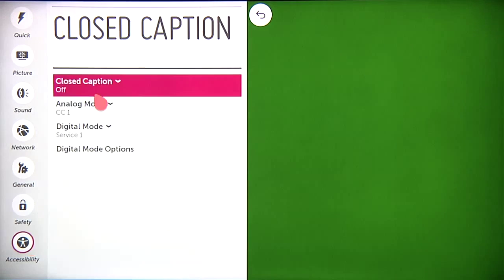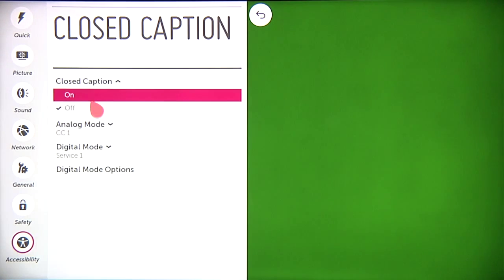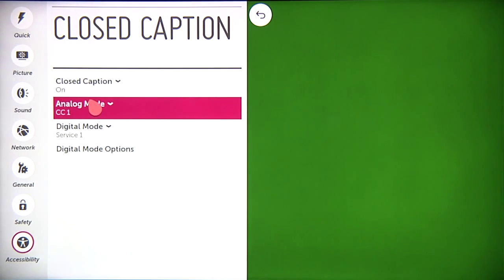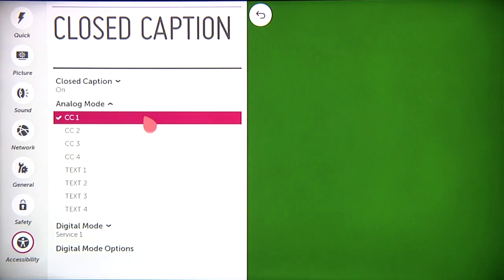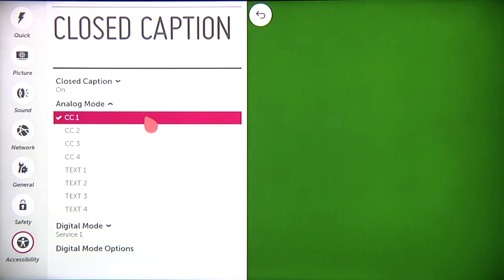Begin by clicking closed caption, then clicking on, and then analog mode. CC1 here, the default, is generally the closed captioning in the primary language.